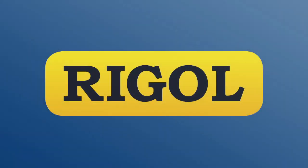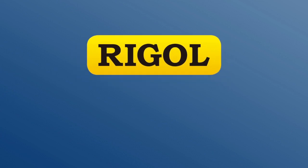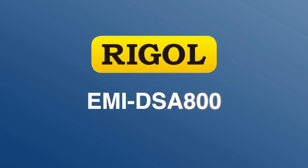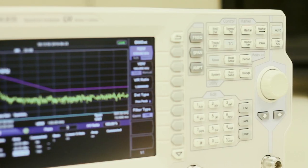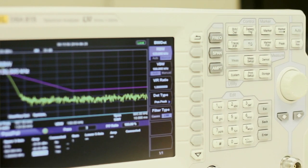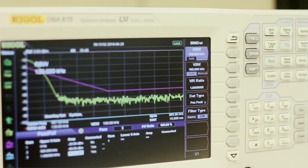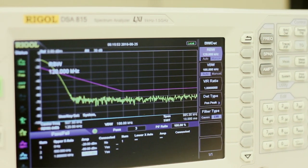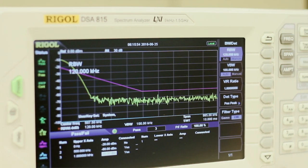My name is Jason Chonko and I'm an Applications Engineer at Rigol Technologies. Today I would like to introduce the EMI-DSA800 option for the Rigol DSA800 series of Spectrum Analyzers. These features provide a more accurate representation of device performance under fully compliant EMI test conditions.